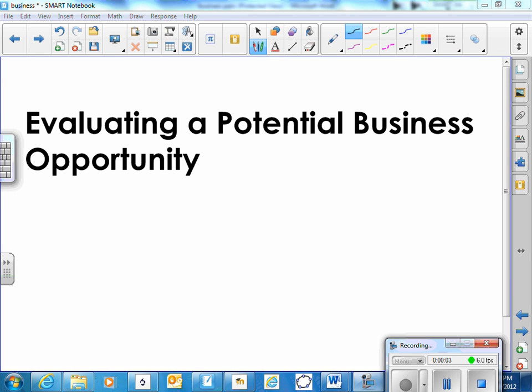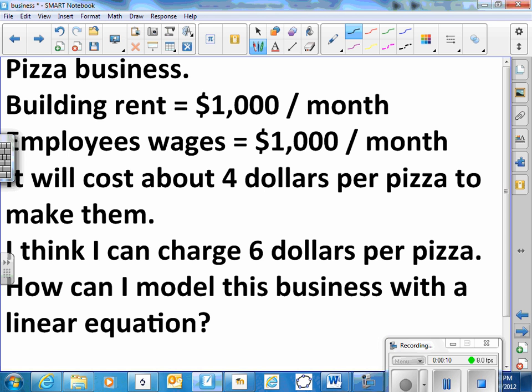I'd like to show you how to use algebra for evaluating a potential business opportunity. For example, a pizza business.